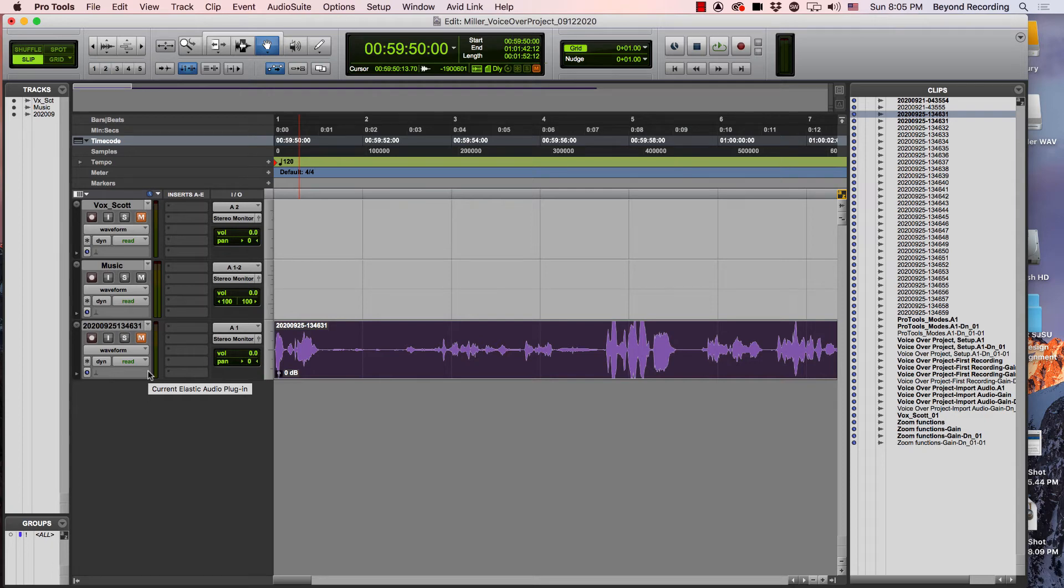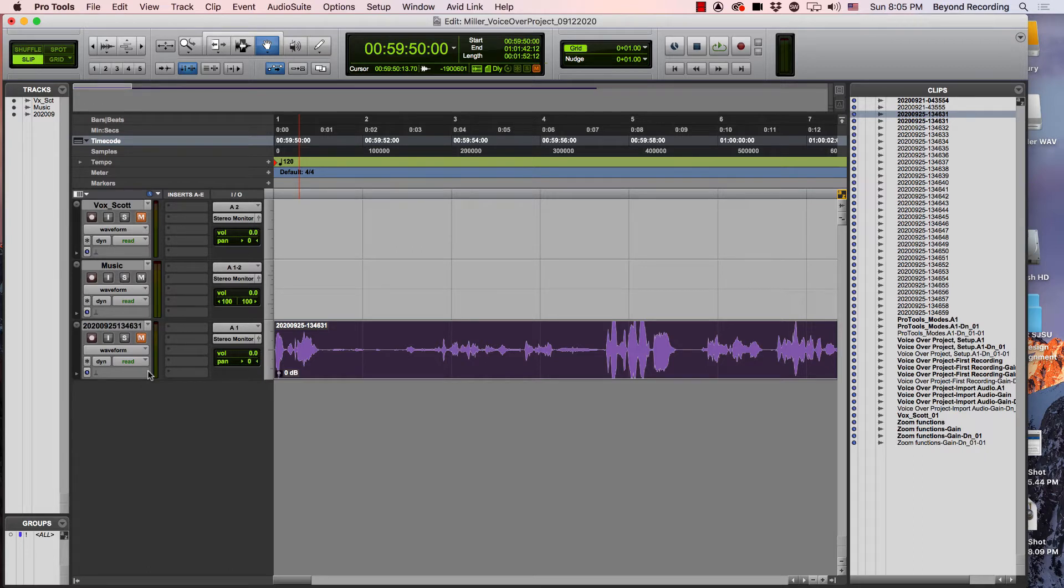I've imported this file into my session and now I want to cut out all of my mistakes and come out with a polished project that I can turn in.